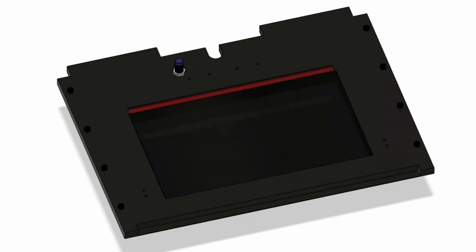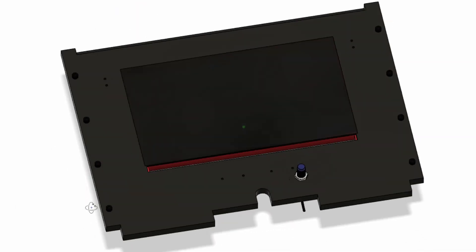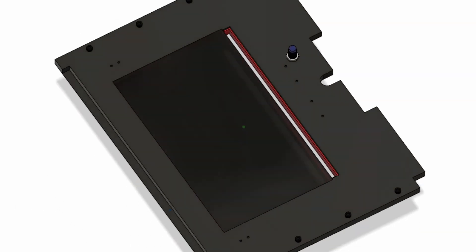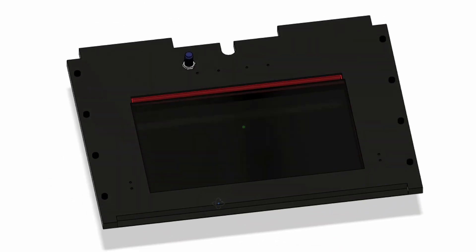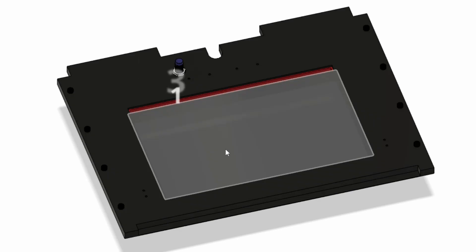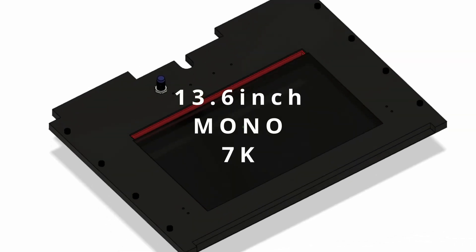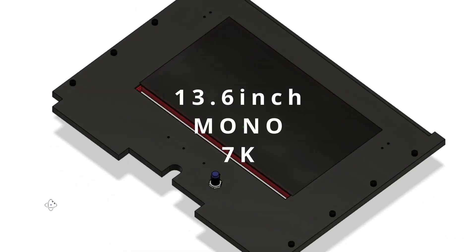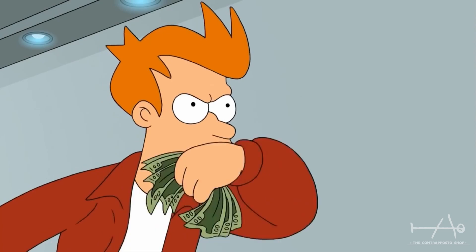Hey guys, the ContraPosterShop here and today it will be a simple video but we need to show you some of the progress and nice features we will have on the build like the 13.6 inch mono LCD screen 7k. Shut up and take my money!